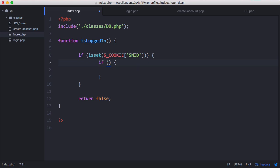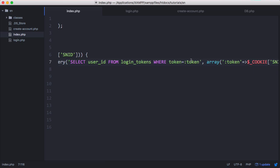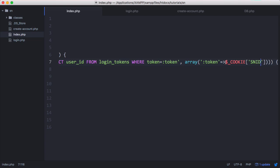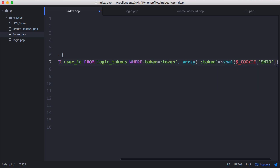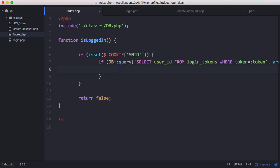We create another if statement with a db query that selects the user ID from the login tokens table where the token equals the token in the cookie. Before running this query, we need to hash the cookie value using SHA1, because all the values in the database are hashed with SHA1. If that returns true we return true, otherwise it defaults and returns false.